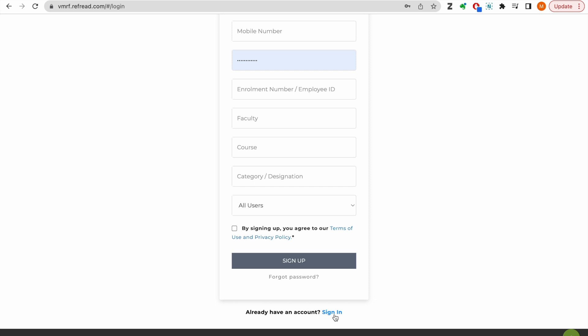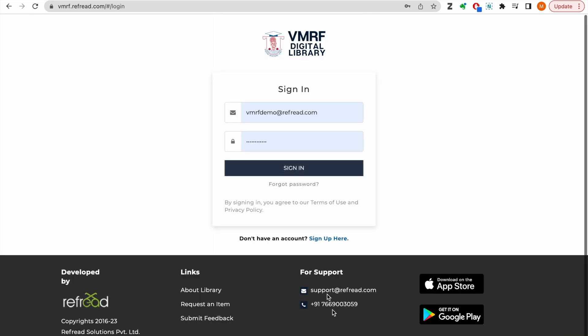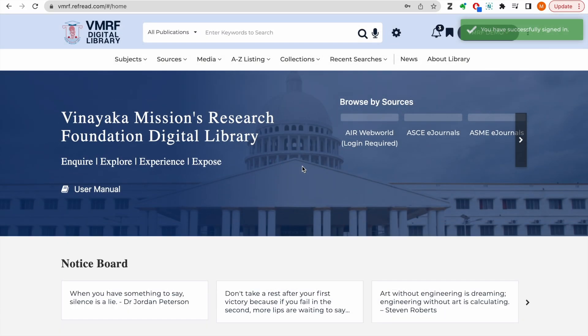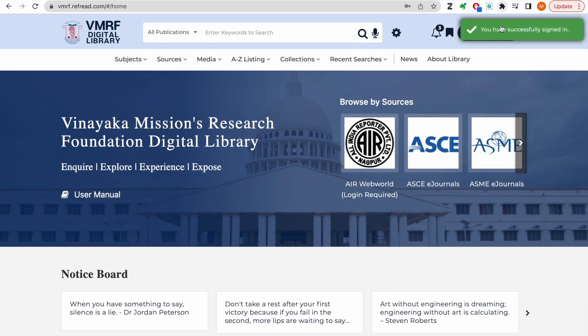Once you have successfully signed up, you can log in here with the registered email address and password. I will log in here using my demo account.